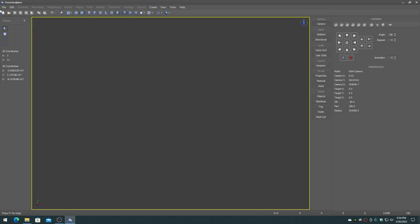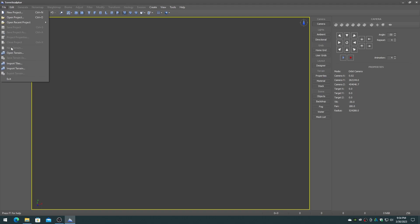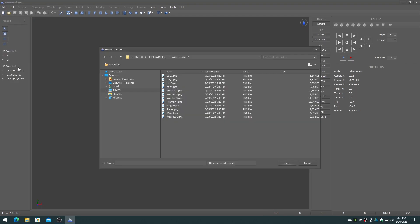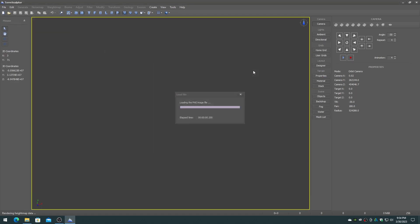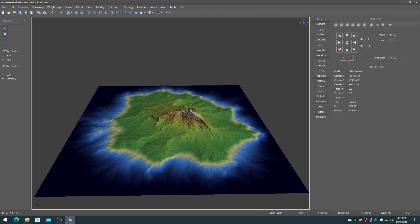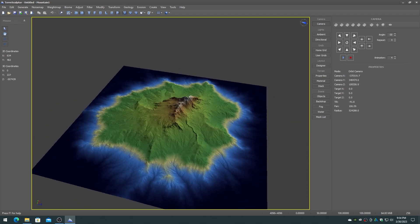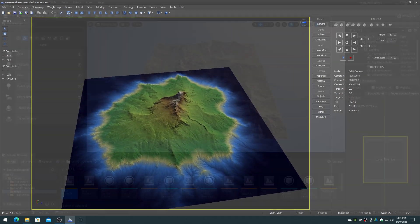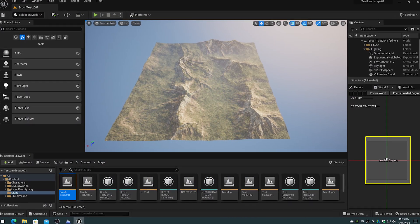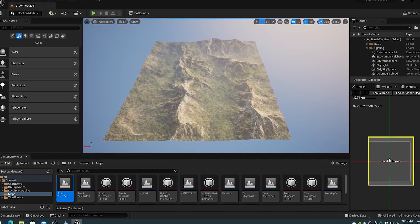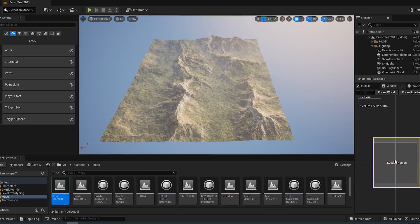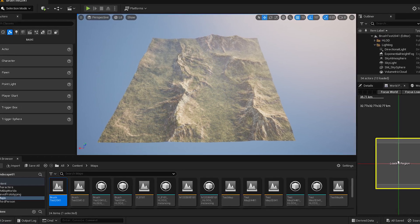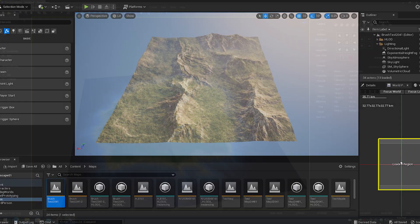Alpha brushes are used in the TerraSculptor brush device to create complex terrain systems using a simple brush transform placement system. Alpha brushes can also be used in Unreal Engine 4 and 5 on the landscape system.